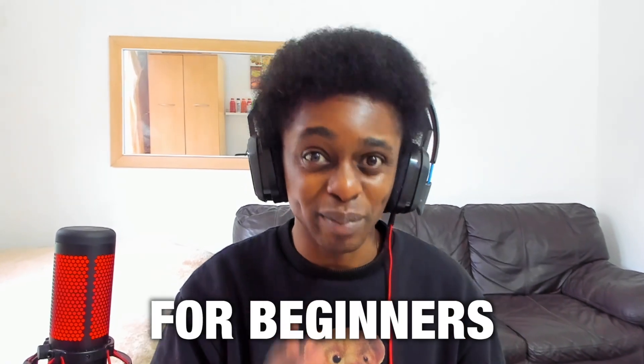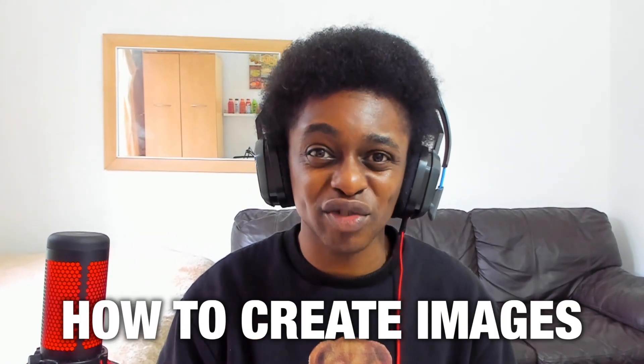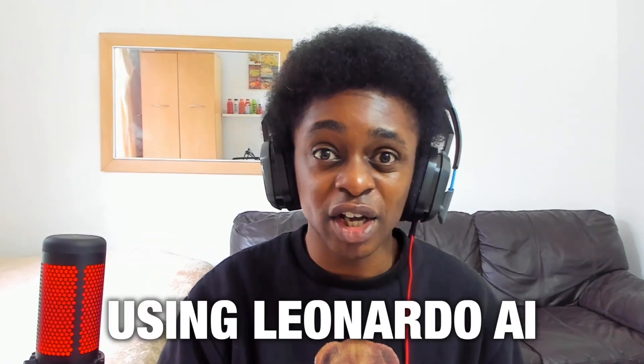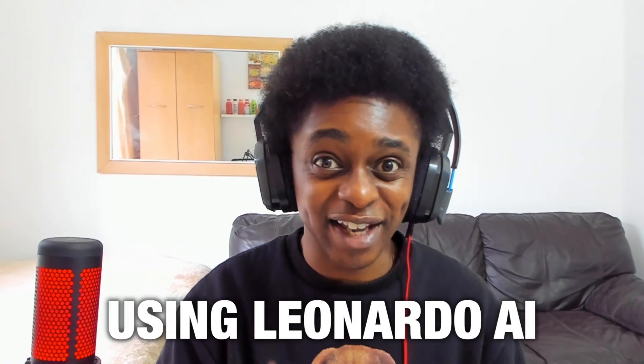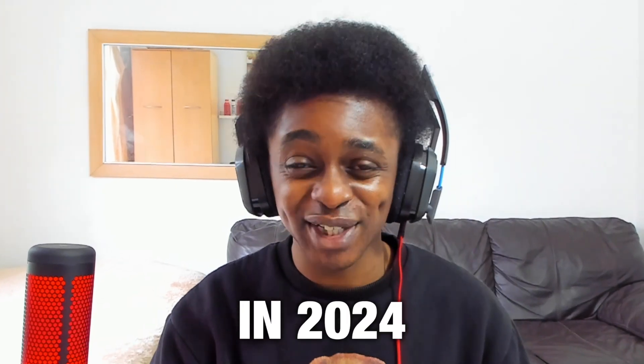In this tutorial for beginners, I will show you how to create images using Leonardo AI in 2024.